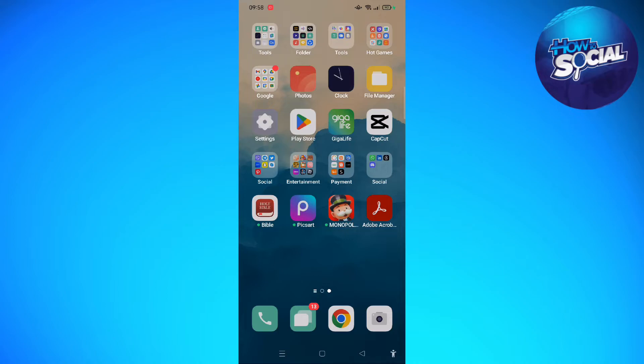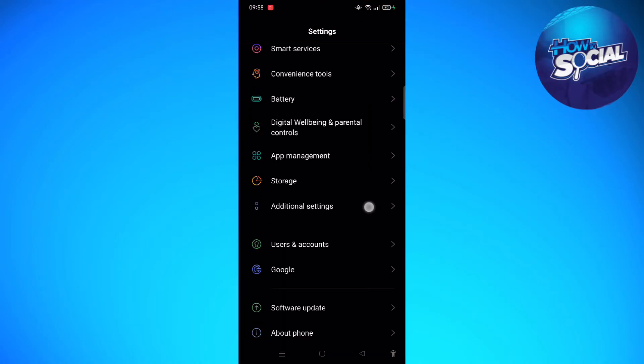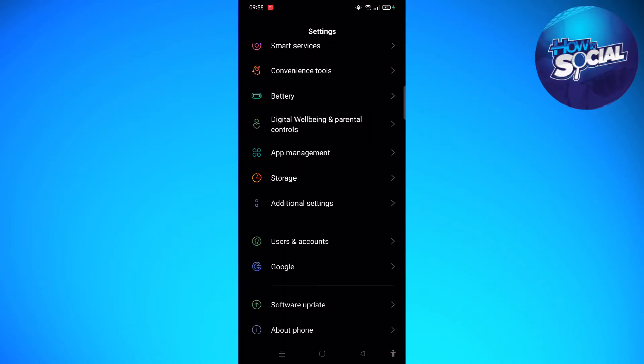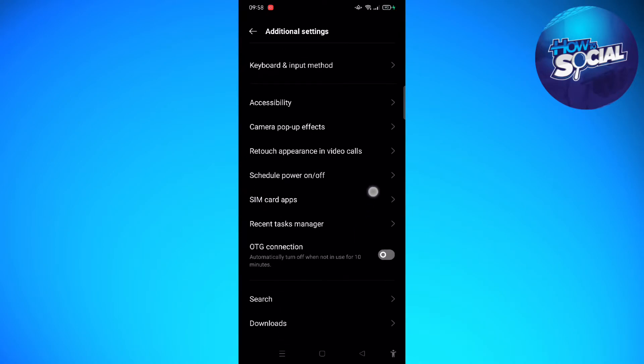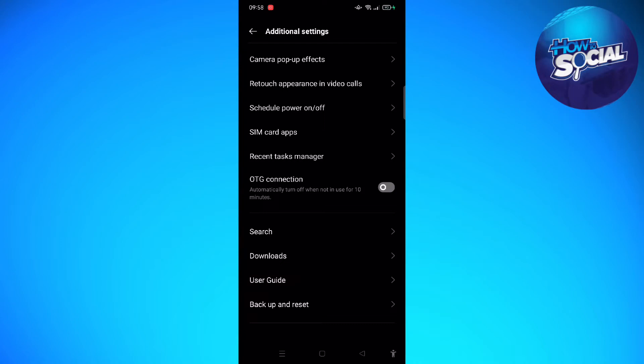In this process, you can go ahead and tap onto your Settings, then scroll down until you see Additional Settings on your device. Tap onto that and scroll down. You will see OTG Connection right here. If this is turned off, you can simply toggle it on just like that.